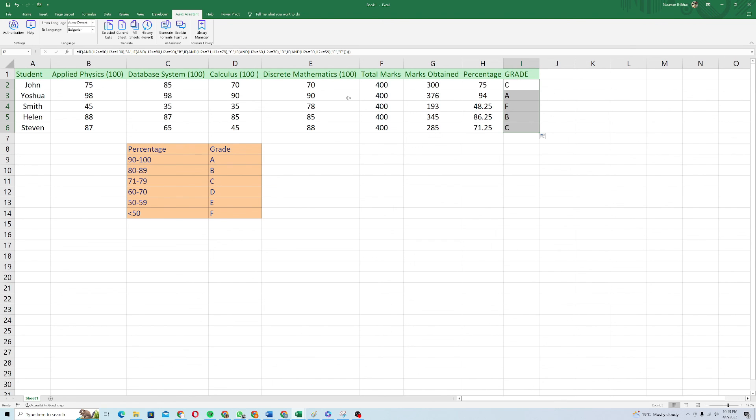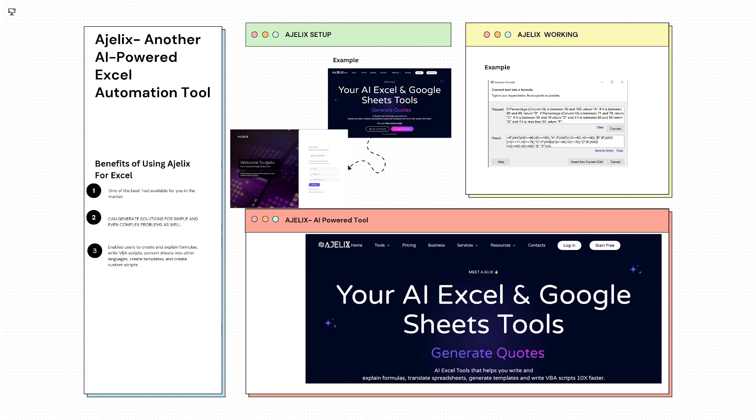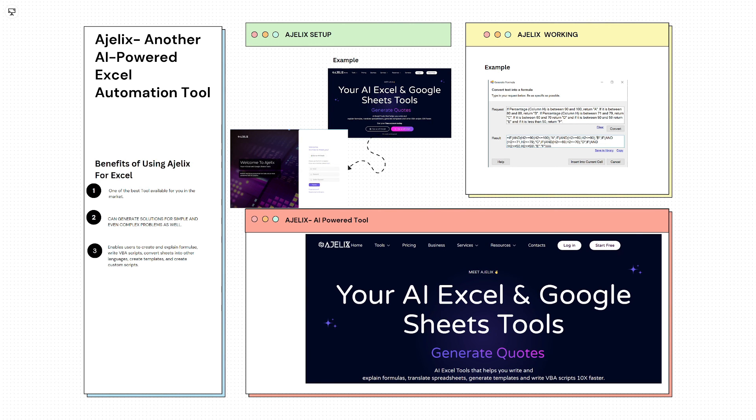So in the next tutorial, we will be seeing how you can use Agilex to generate VBS scripts for you and how you can generate templates for you to work on them. So that's it for this video. I hope you liked this one. Thank you so much for watching and have a good day. Bye.